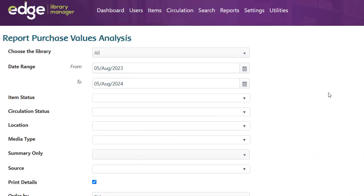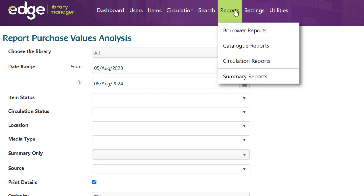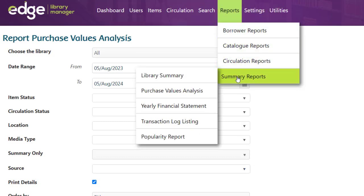In Edge Library, go to Reports and down to Summary Reports.